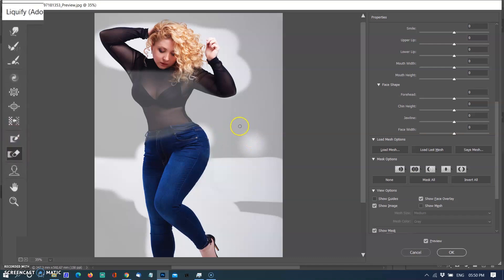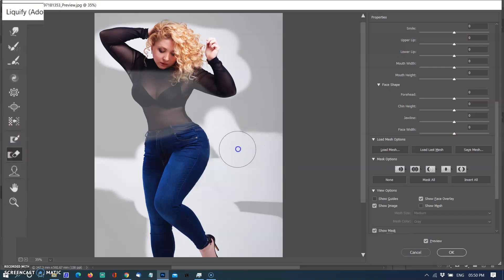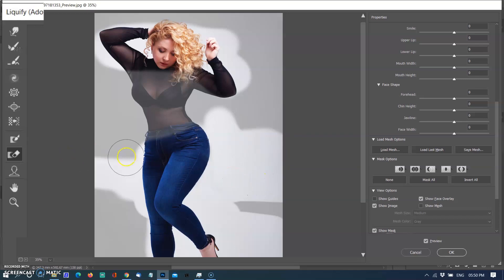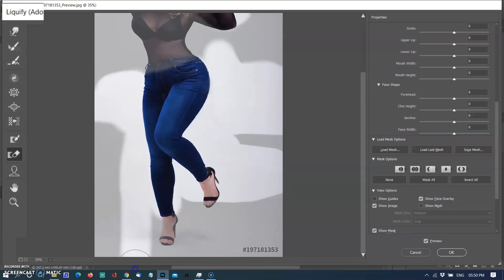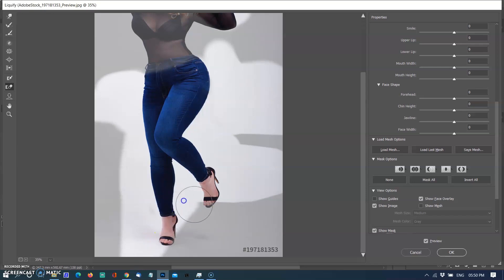Here is another tool — the Thaw Mask tool. This tool is the opposite of the Freeze Mask. Brushing the Thaw Mask over frozen pixels will unfreeze them and allow them to be altered. So I am brushing over frozen pixels to allow them to be altered.